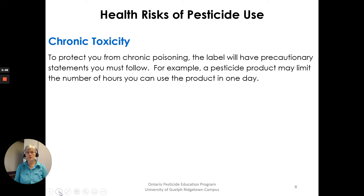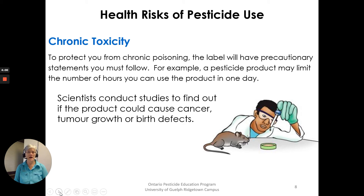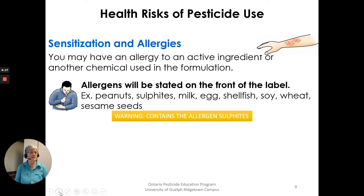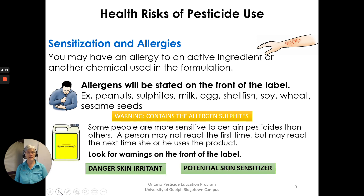To protect you from chronic poisoning, the label will have precautionary statements you must follow. For example, a pesticide product may limit the number of hours you can use the product in one day. Scientists conduct studies to find out if the product could cause cancer, tumor growth, or birth defects. Regarding sensitization and allergies — you may have an allergy to an active ingredient or another chemical in the formulation. Allergens such as peanuts, sulfites, milk, eggs, or shellfish will be stated on the front of the label. Some people are more sensitive to certain pesticides than others; a person may not react the first time but may react the next time. Look for warnings on the front of the label, like danger, skin irritant, or potential skin sensitizer.